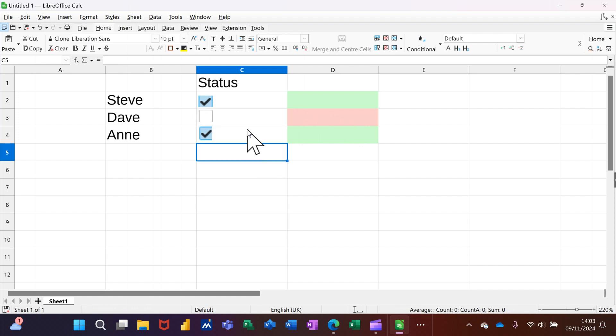But that's all I want to talk about in this little video: how you can add a tick box and then get conditional formatting to look at the result of the tick, whether it's on or off. Hopefully that was of use. Thank you for your time, I'll catch you on the next one.